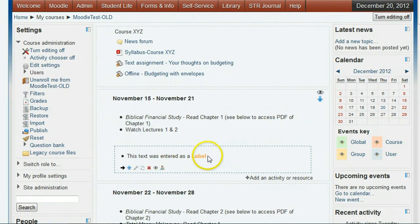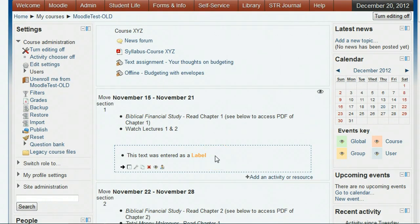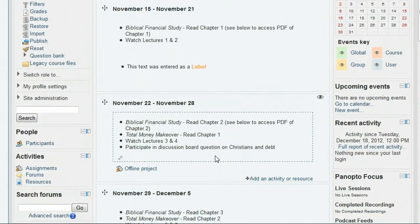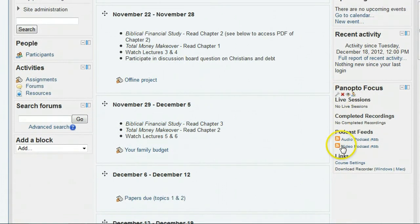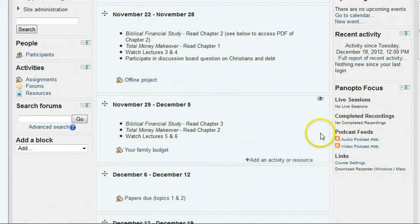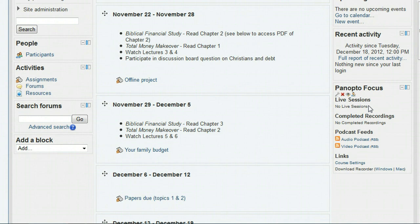When a class lecture is recorded into Panopto, it will show up in this block enabling the participants in your course to view the various lecture videos. So that's how you create the Panopto focus block in Moodle and provision the course in the Panopto lecture capture system. Thank you.